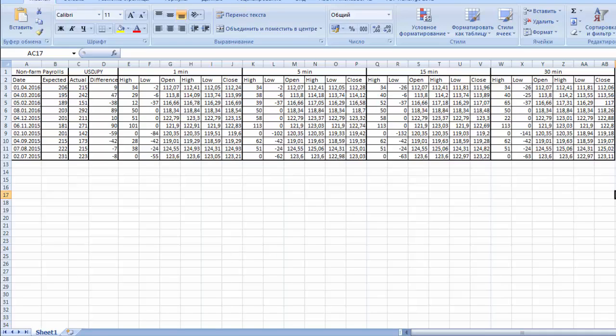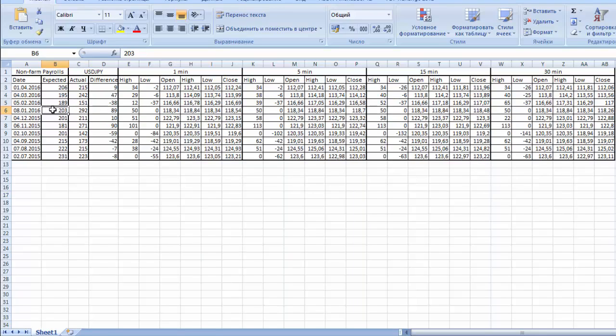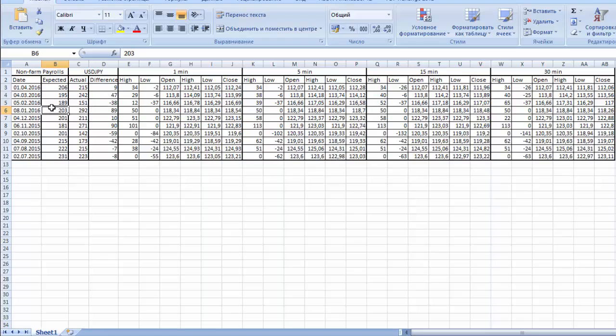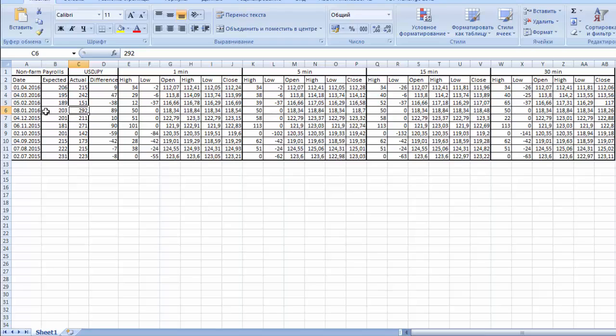Every time when this news is positive, the actual number is higher than expected, the price always dropped in a period from 5 to 15 minutes. Remember that we trade only when the difference between the actual number and the forecast is high enough.